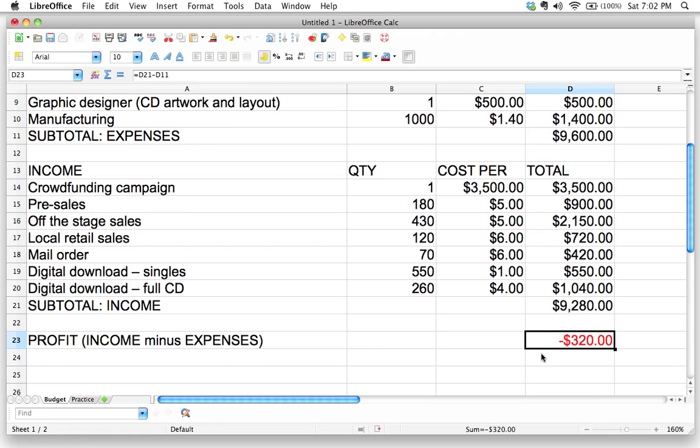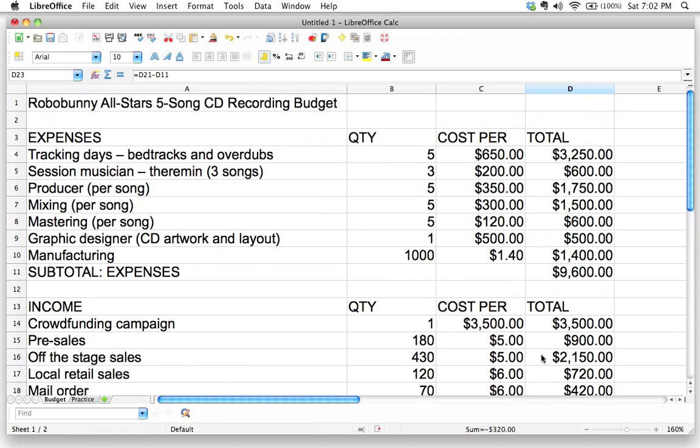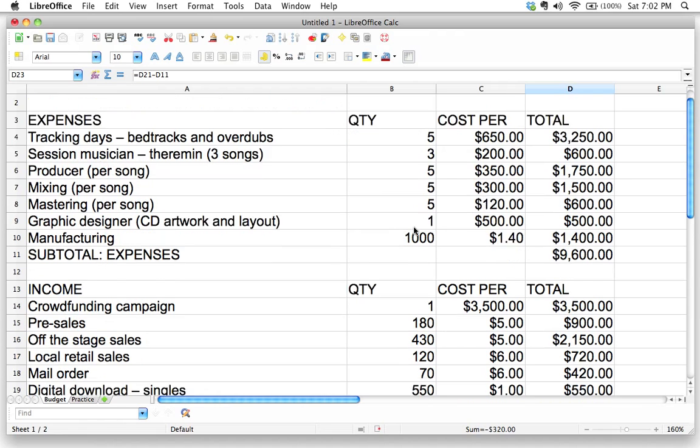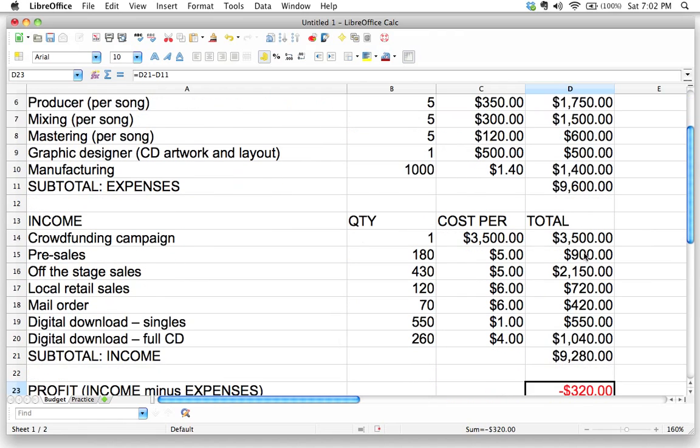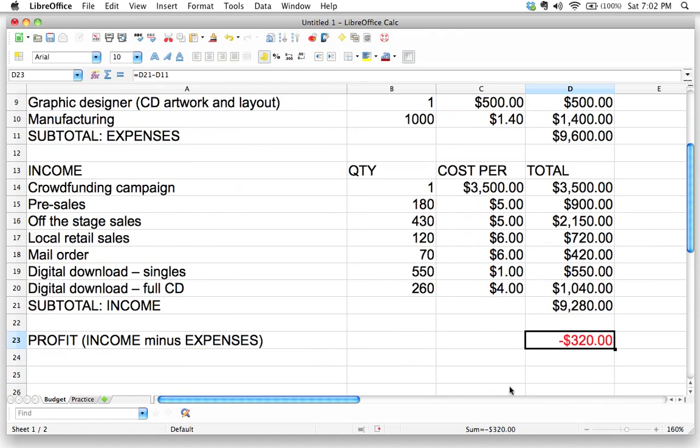Fortunately, because we created a really flexible budget—a flexible template for our budget—we're going to be able to use that flexibility to find some answers, just experiment and try to figure out how we can actually break even. That's what we're going to do in the next video.